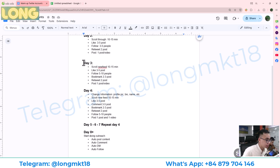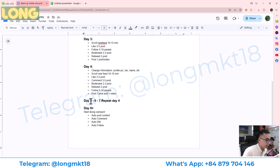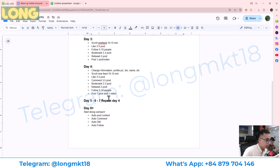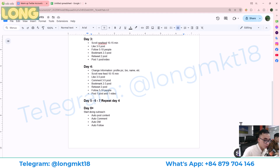Day three through day seven will repeat similar actions. On day eight, we will start doing outreach — auto post content, auto comment, auto DM, and auto follow. That is the warm-up process I recommend.